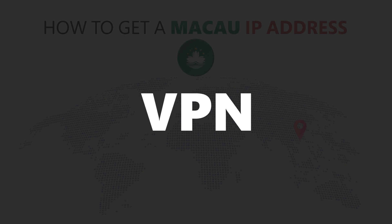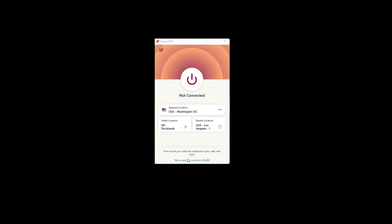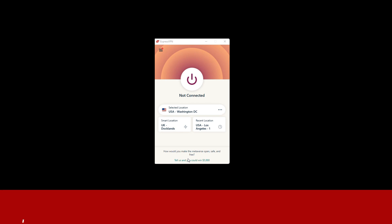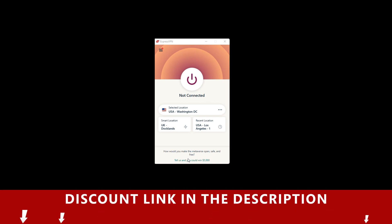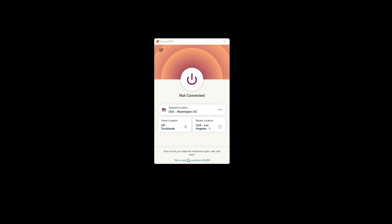For this video, I'm going to demonstrate using ExpressVPN. To get ExpressVPN, just click the link in the description. It will give you an exclusive discount.